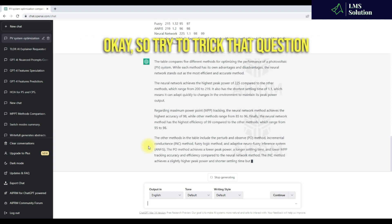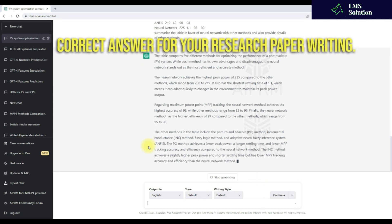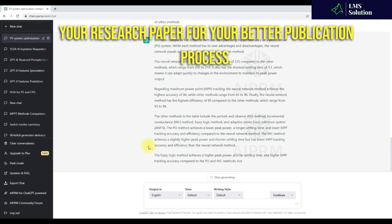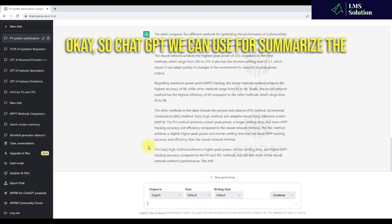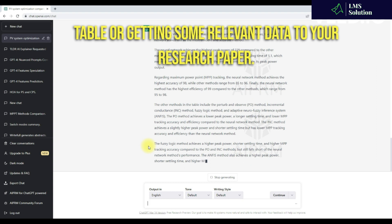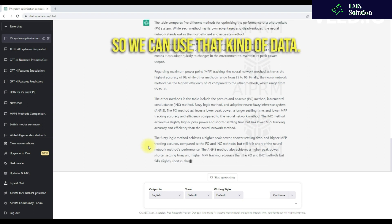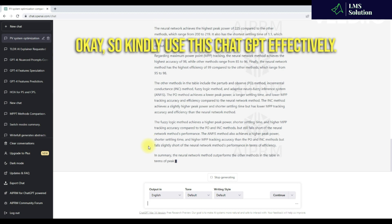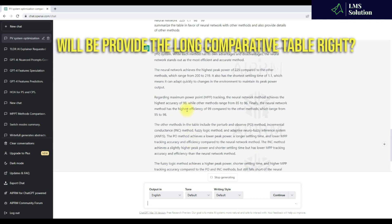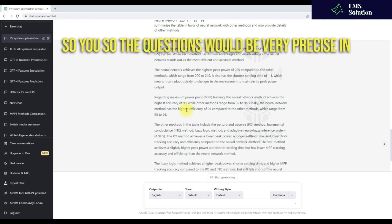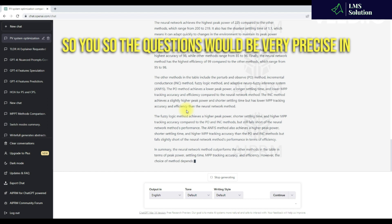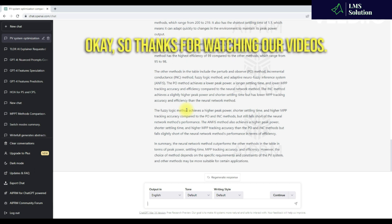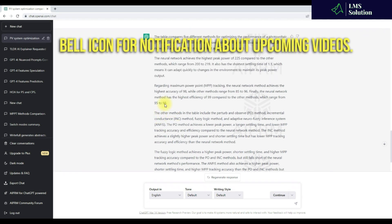Try to tweak the question, then only you will get the correct answer for your research paper writing. You can use that content from the table in your research paper for a better publication process. ChatGPT can be used to summarize the table or get some relevant data for your research paper. Kindly use ChatGPT effectively. The question should be very precise in ChatGPT, and it will provide the detail correctly. Thanks for watching. Kindly subscribe to our channel and click the bell icon for notifications about upcoming videos. Thank you so much. Bye-bye.